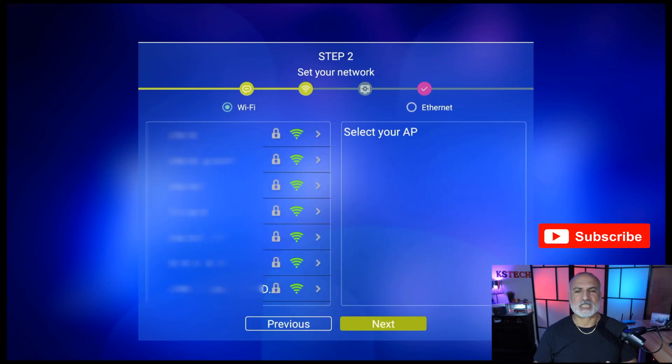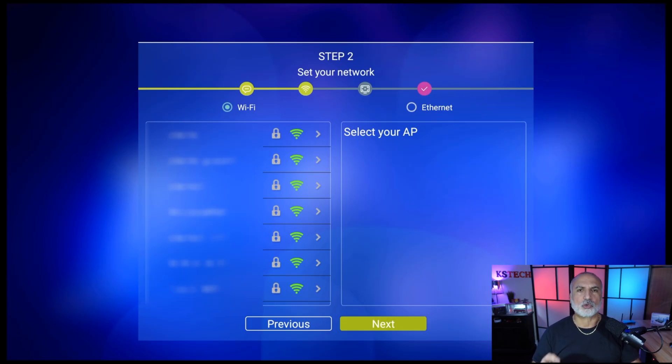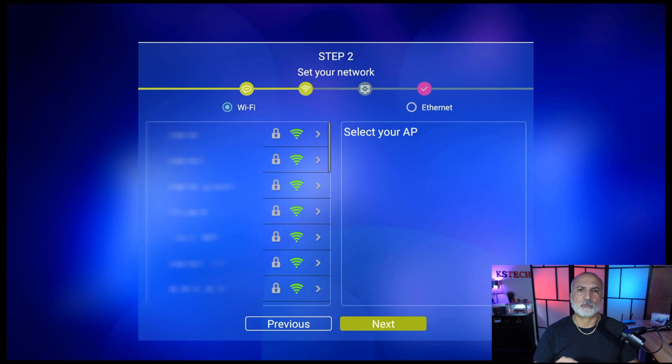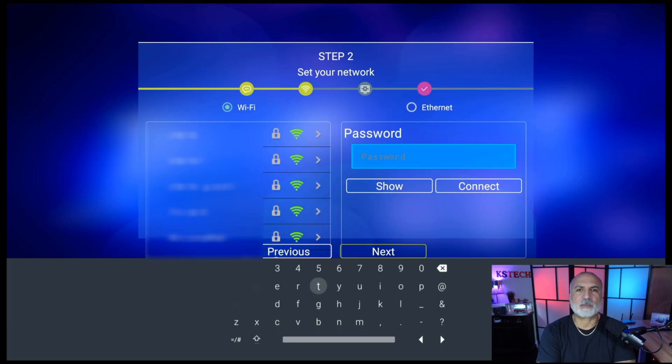The second step, your Superbox will detect all the Wi-Fi networks. So here you need to select your Wi-Fi network and connect to it, if you didn't connect your Superbox with a wired Ethernet connection. So here I'm going to select my Wi-Fi network with the remote control and then put the password and connect to it.